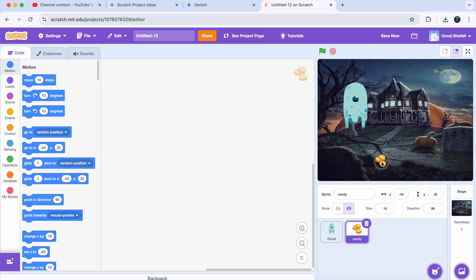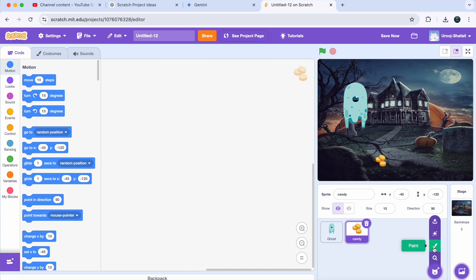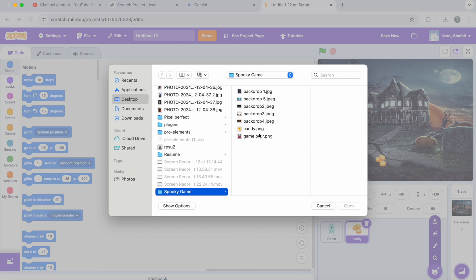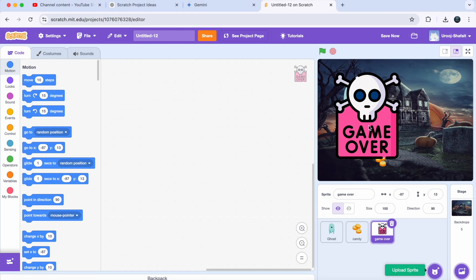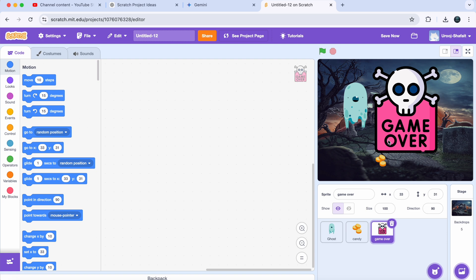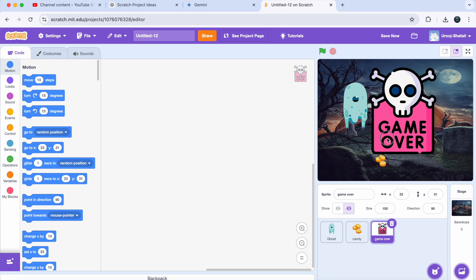To make the game more interesting, we will add a game over screen for when the game ends. I have already downloaded a spooky game over image — you can either upload one or make your own right in Scratch. Let's move on to the coding to bring all these elements to life. We will start by hiding the game over sprite, since we don't want it to show until the game ends.